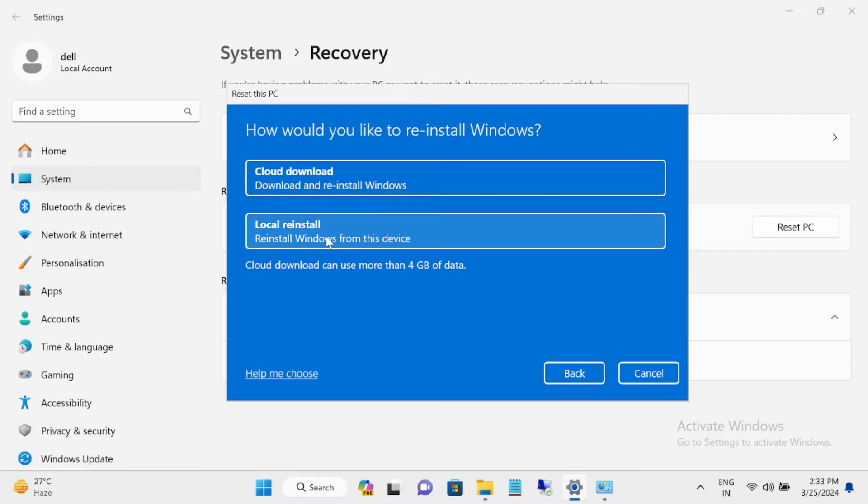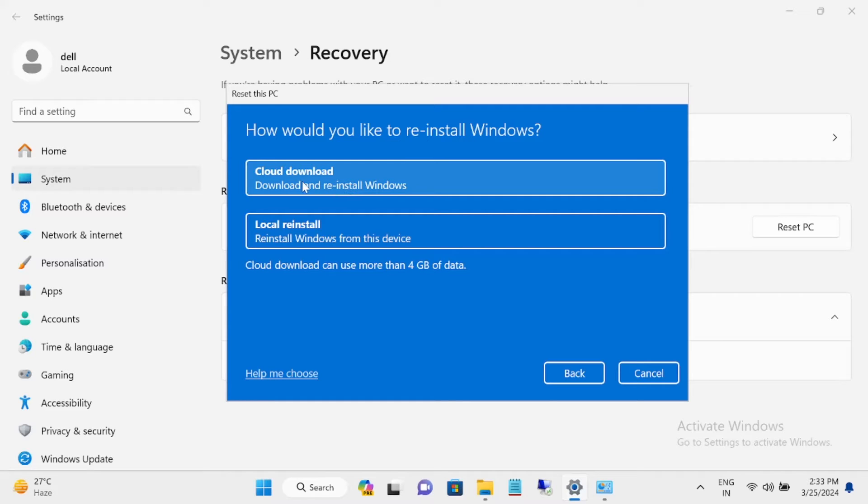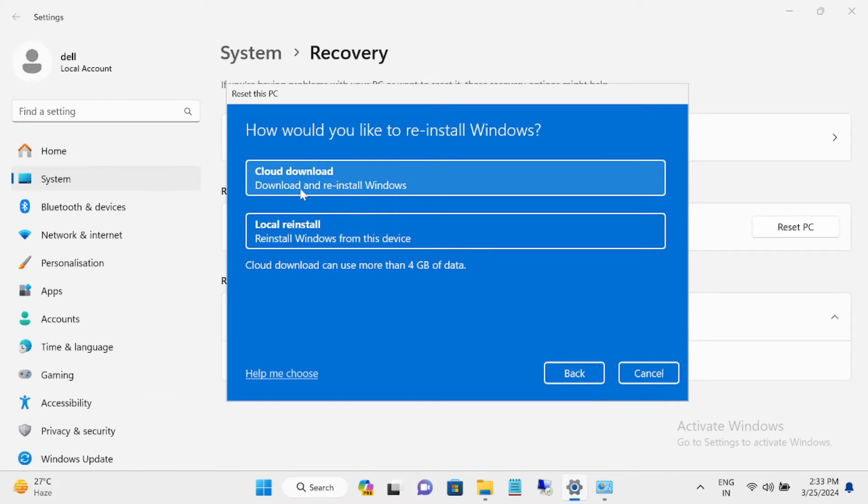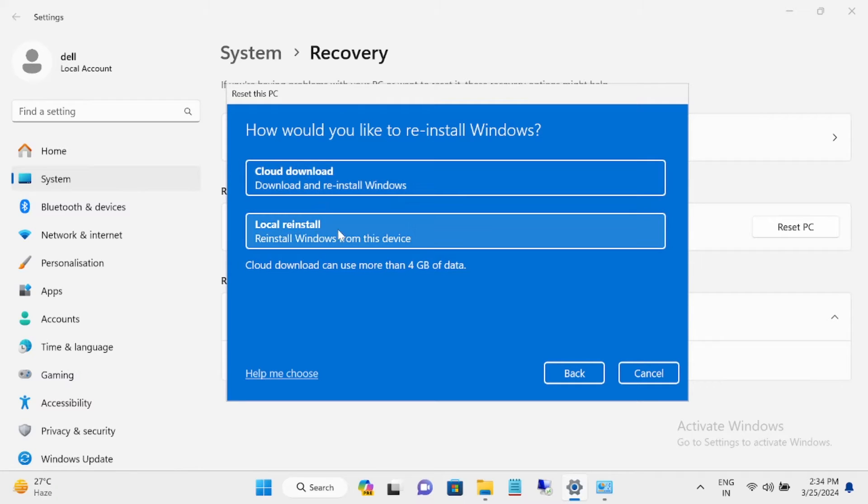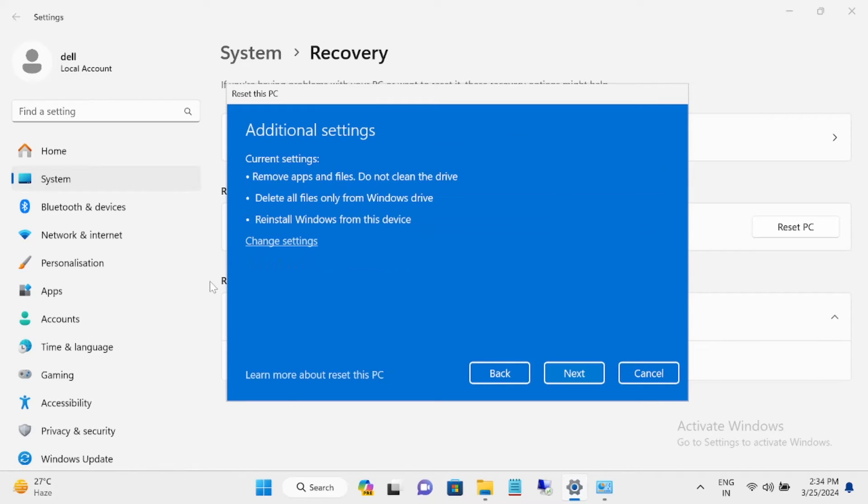Local reinstall will be created from the local drive, and cloud download will be from the Microsoft server. Cloud download will take 4GB. You should choose cloud download only if the local one is not working or the local files are corrupted. I'm choosing local reinstall.